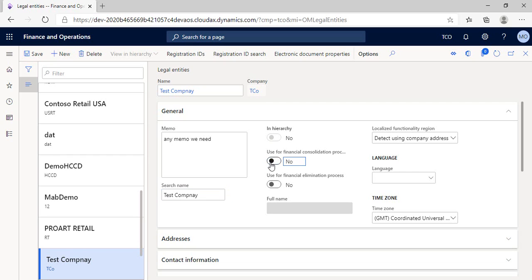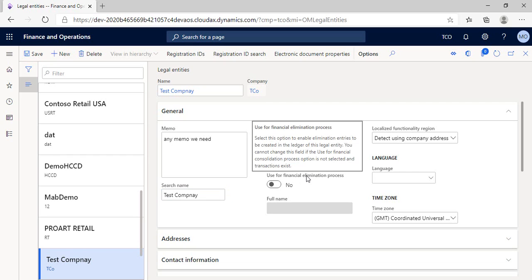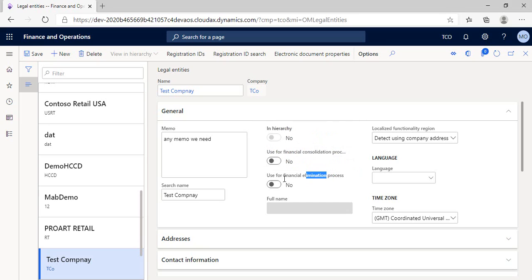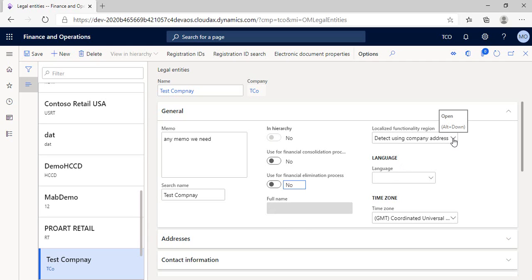And also, we will do the same for the elimination process that we do between intercompany transactions in order to prepare a consolidated financial statement. If we need to automate the elimination, we will move this button to yes. And let's consider in our case that we are creating a new standalone entity.